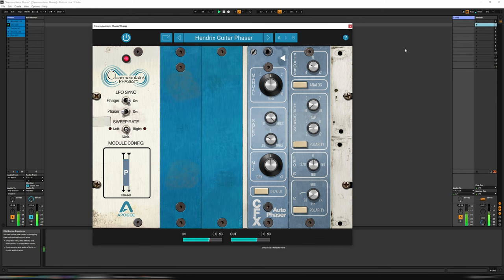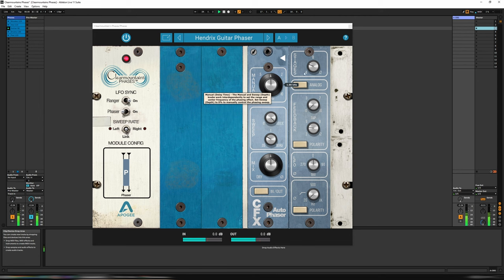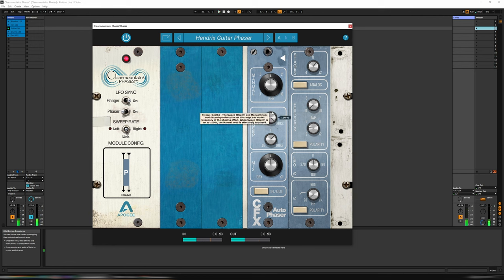Hendrix guitar. Let's go. Just sounds absolutely fantastic.